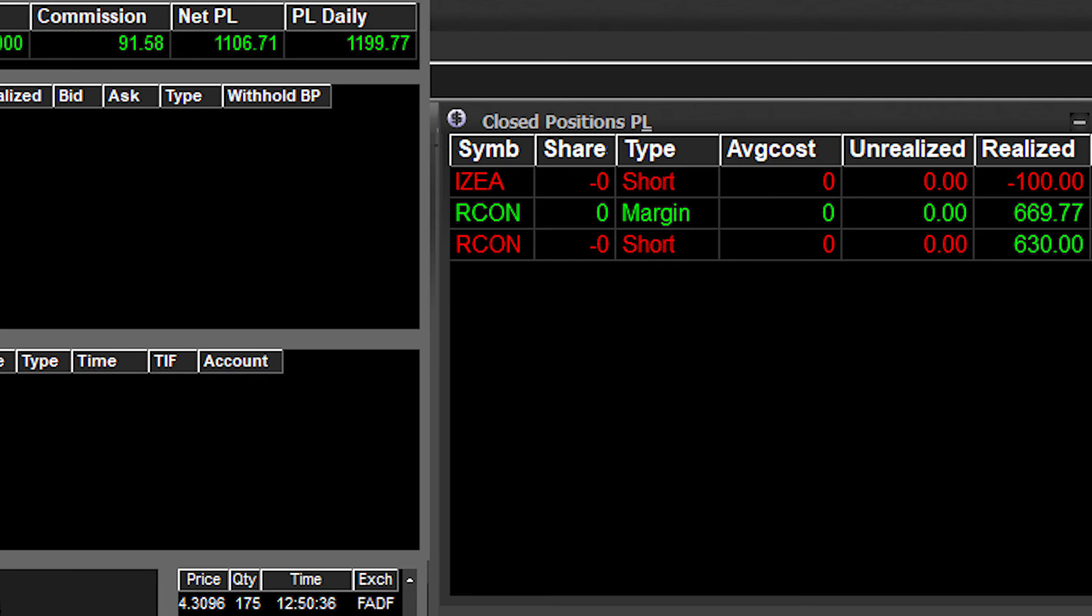We can see RCON pulled in a total profit of $669.77 going long, and then that last trade going short, $630 profit. So with commissions $91.58 taken out, we're $1106.71 net profit on the day. So extremely happy with that actually.